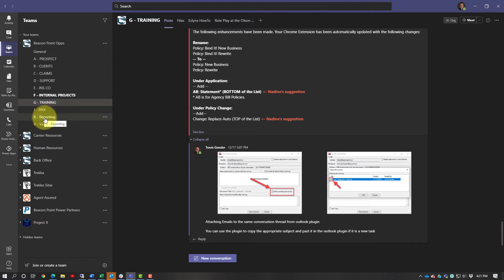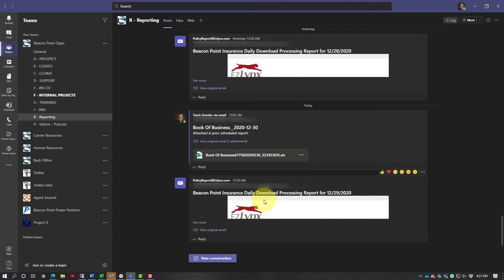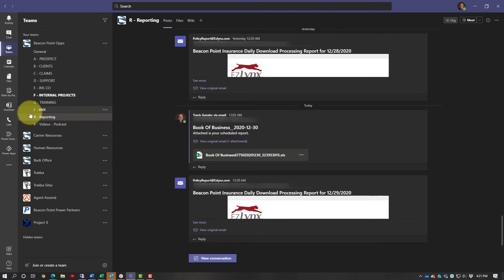Reporting — this is where I used to send easy links automated reports into here because I wanted the team to be able to see stuff like renewals. I'll do another video on that, but you can click here and see the daily downloads so everybody has access to that information even if they don't have access inside of easy links. You can create channels for whatever you want, but keep in mind less is more — don't make it too complicated where they don't know where to put the information.